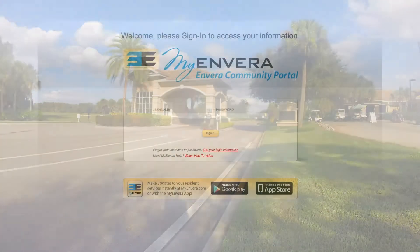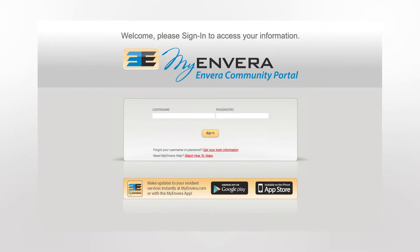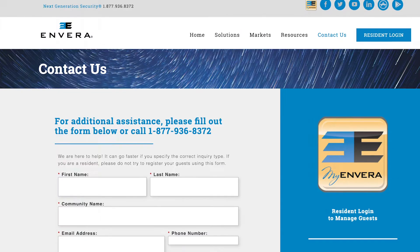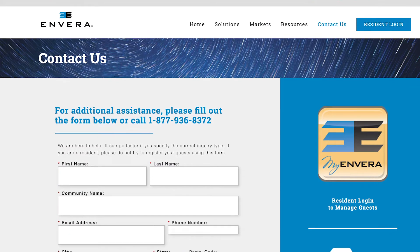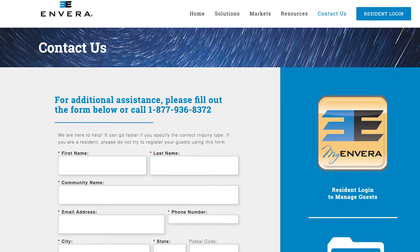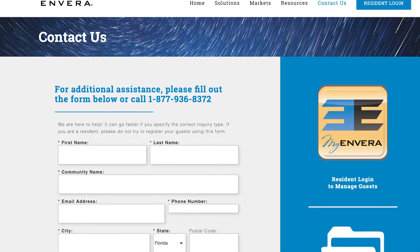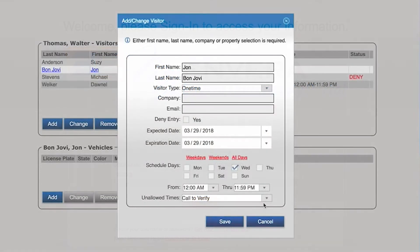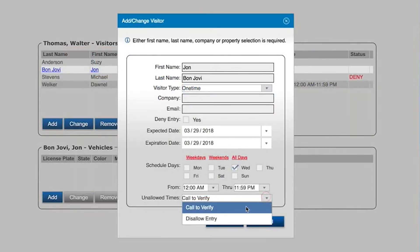As a resident, your household is given a MyEnvera account. A letter will be mailed to you with login information, or you can contact customer service for assistance. MyEnvera is a web portal and smartphone app for you to update your guest list and profile information.